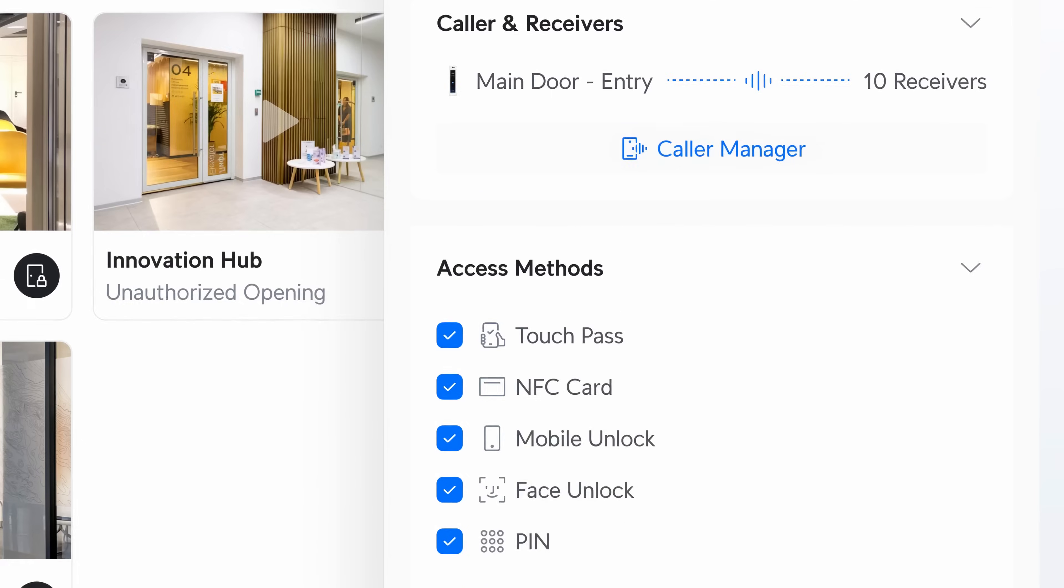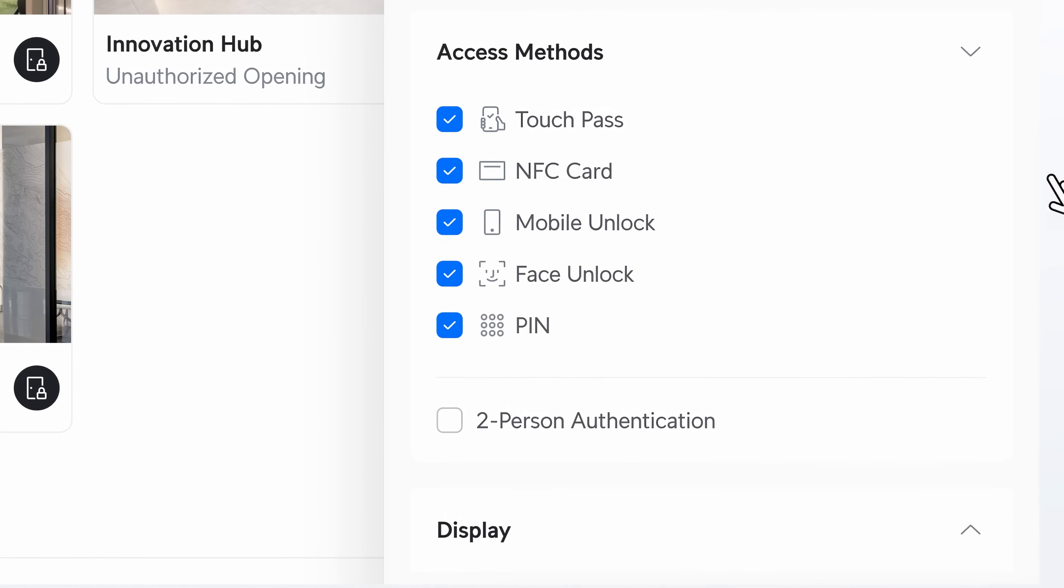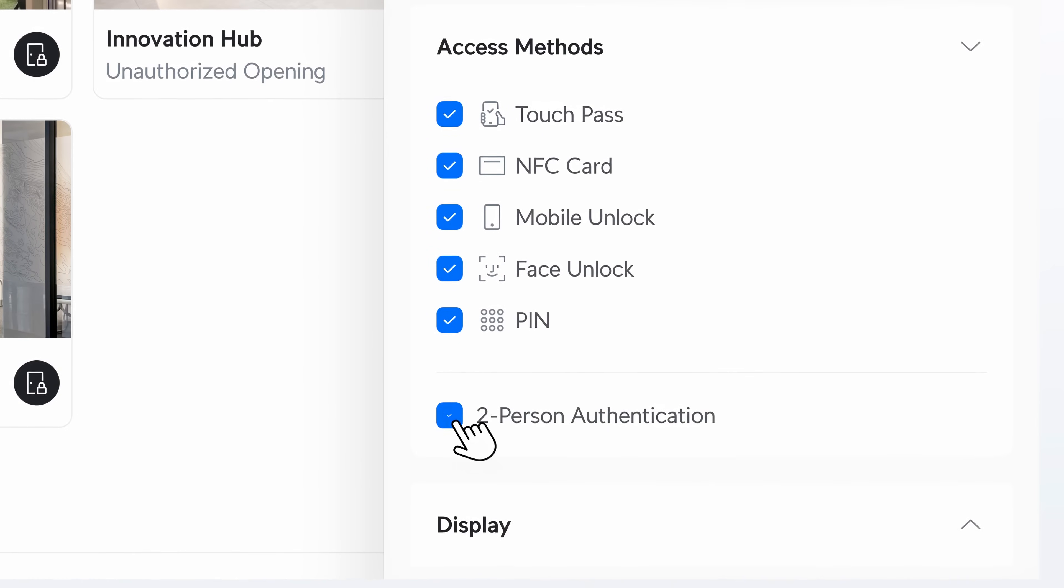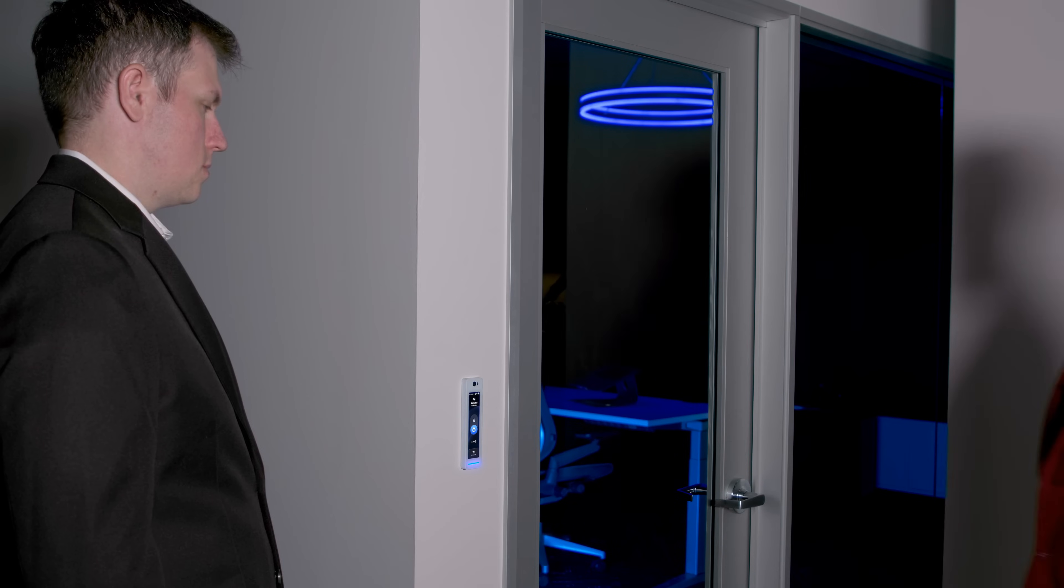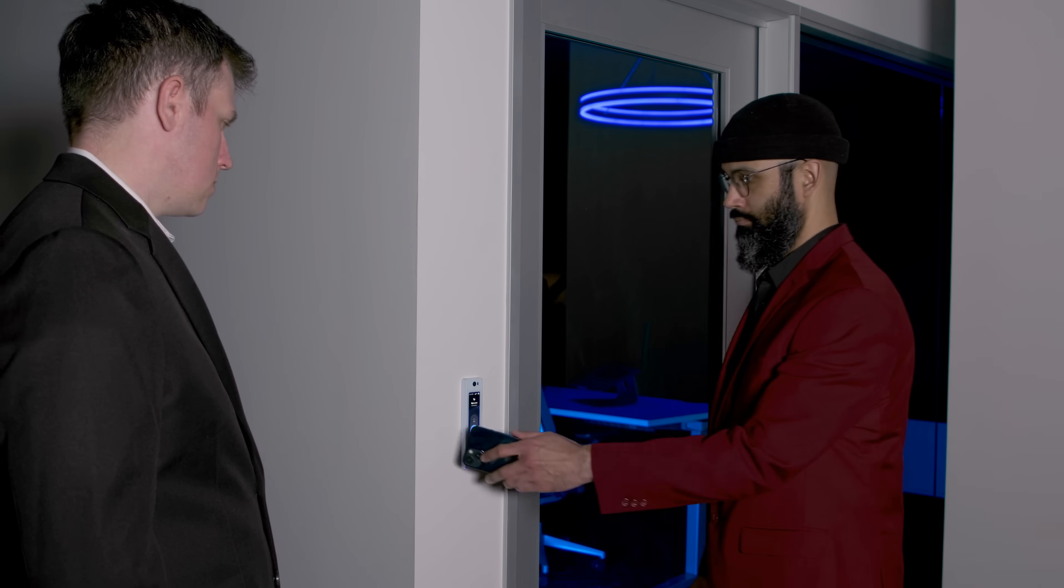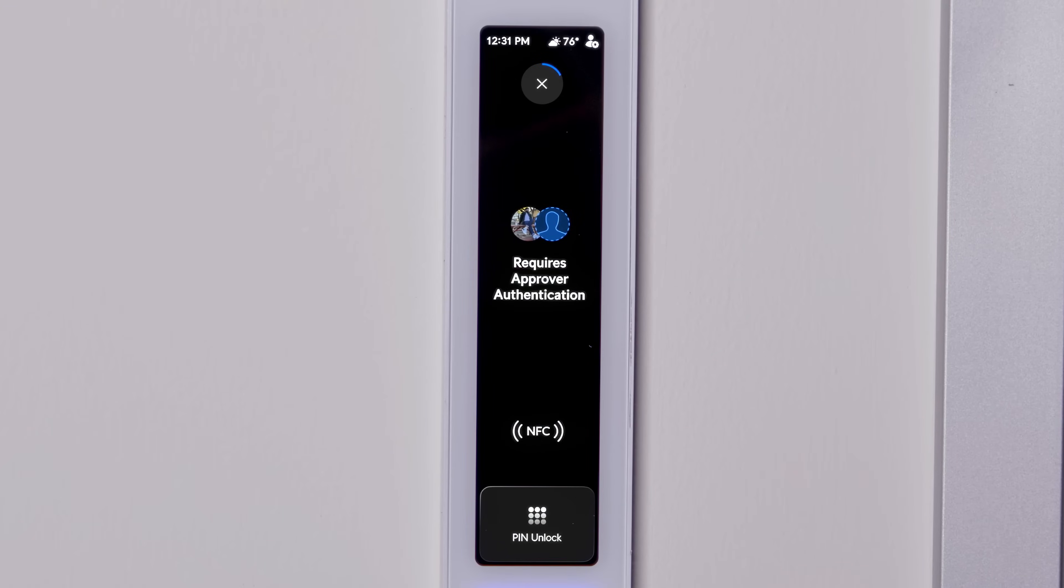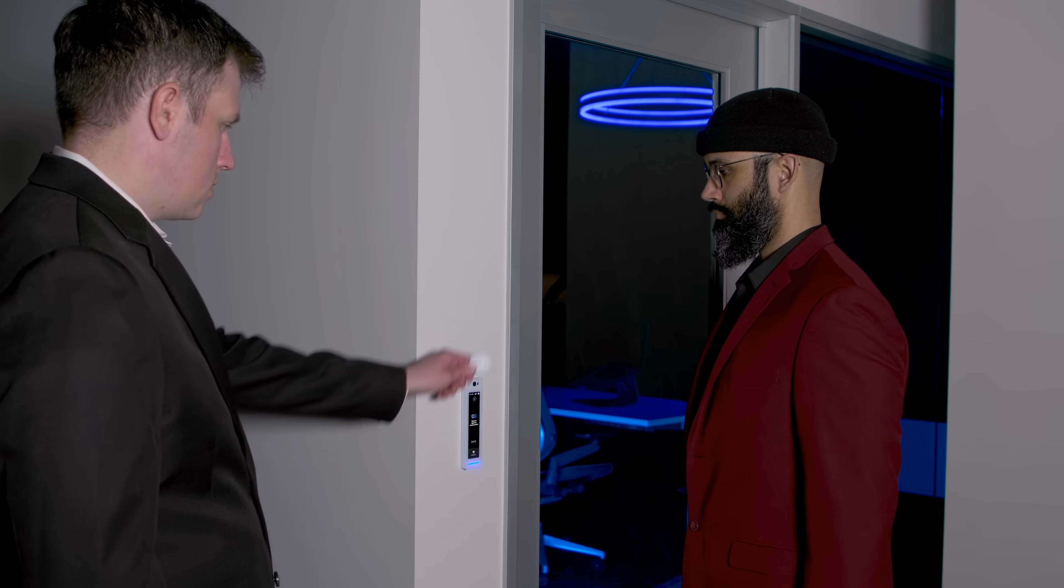Finally, as UniFi Access continues to expand into higher security environments, we've introduced second-person authentication, raising the bar for door access control.